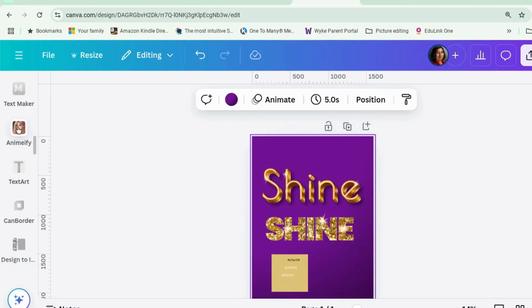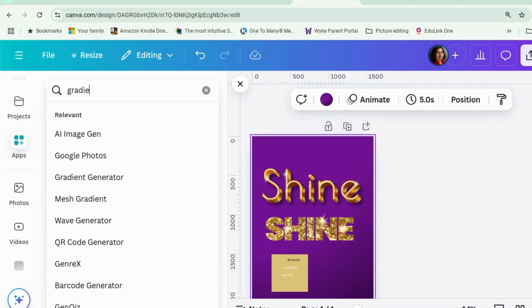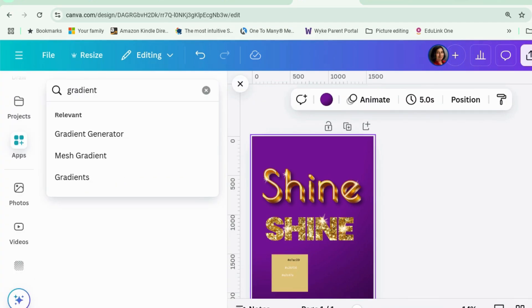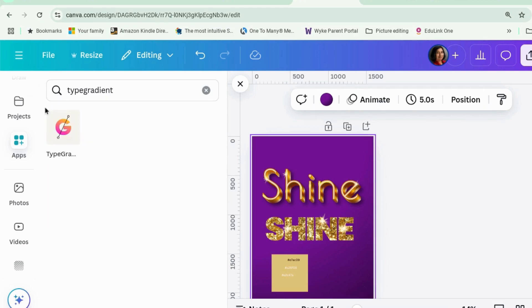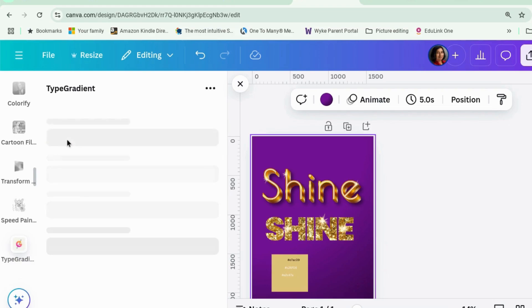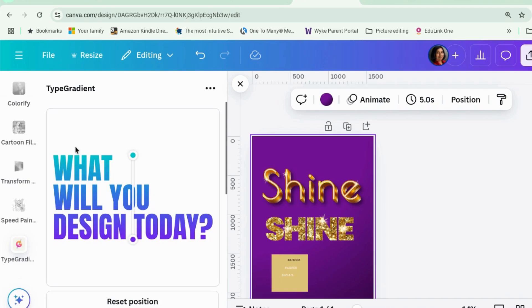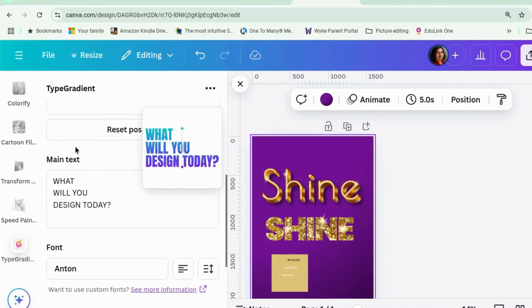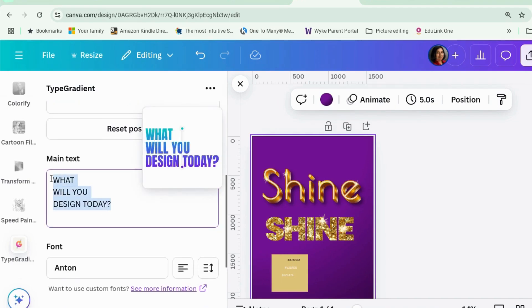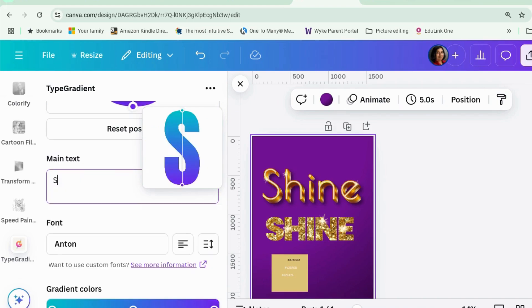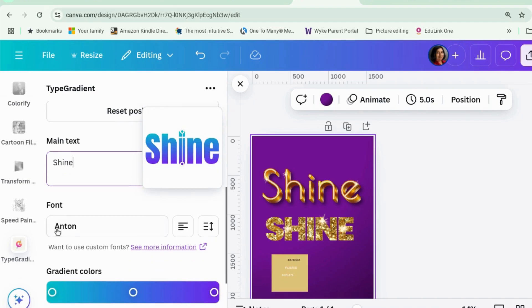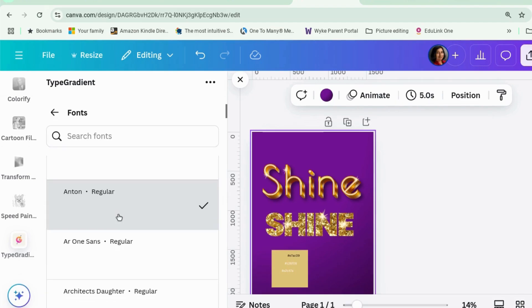Let's find the Type Gradient app. I like Type Gradient because it seems there are no extra bits to buy, which is not often the case. Let's go for a different font — that's quite a nice font, let's go for that one. Now we want to change the colors.